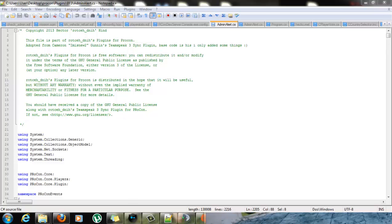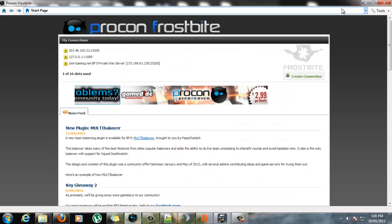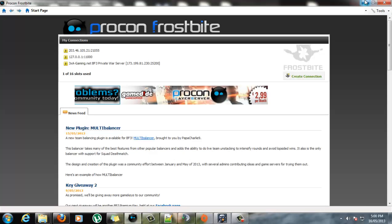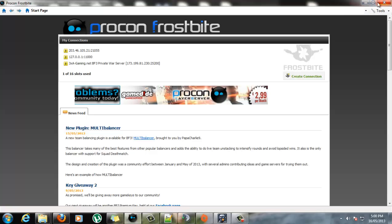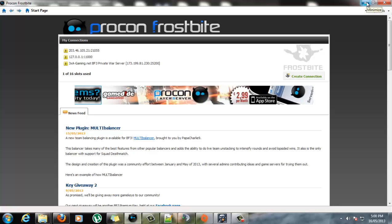So it's for Procon, if you haven't heard of Procon, Procon is probably the most popular Battlefield admin tool. It supports Bad Company and all the battlefields, it supports a fair range of the Frostbite Engine games.